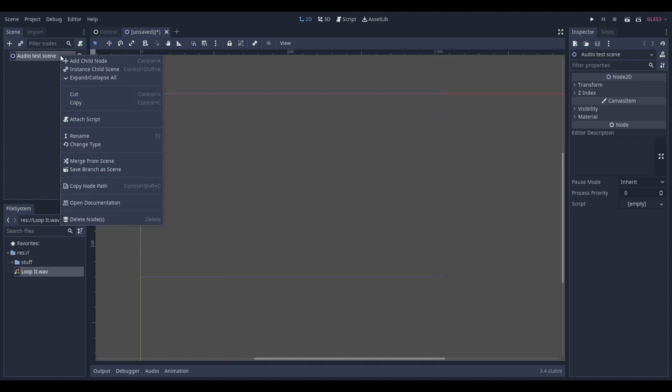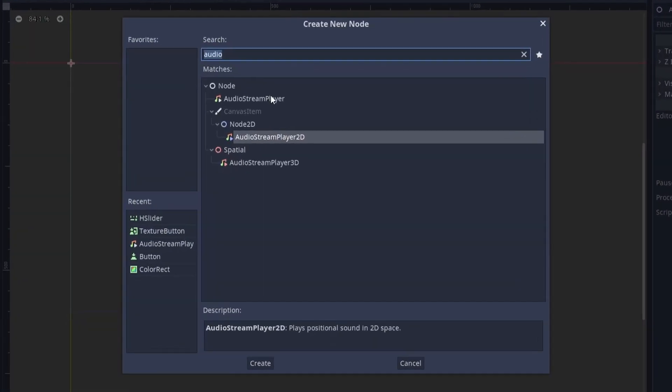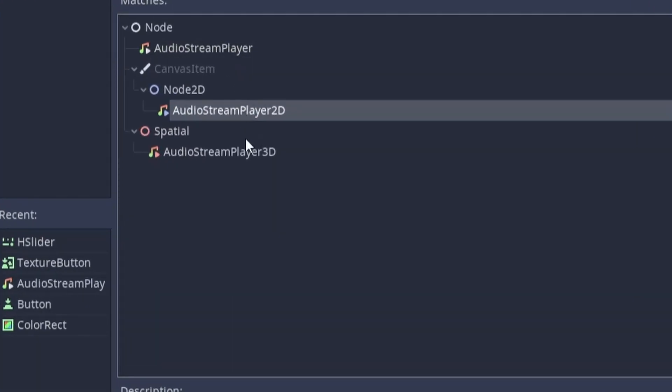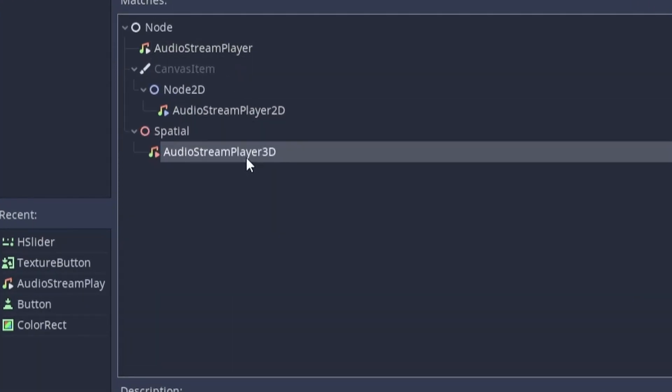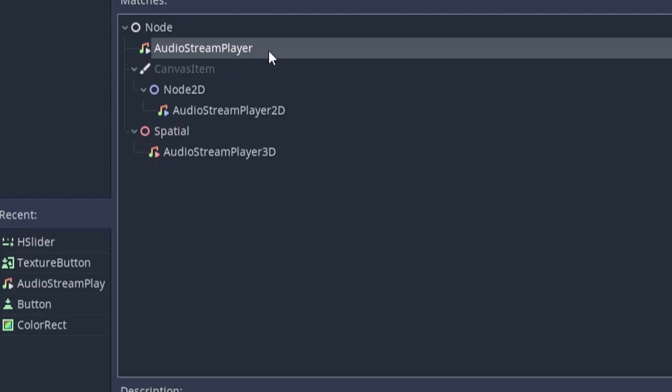Once you've done that, you'll need to add one of these three audio stream player nodes to your scene. The regular audio stream player node will play sound non-positionally. This is best used for things like background music.